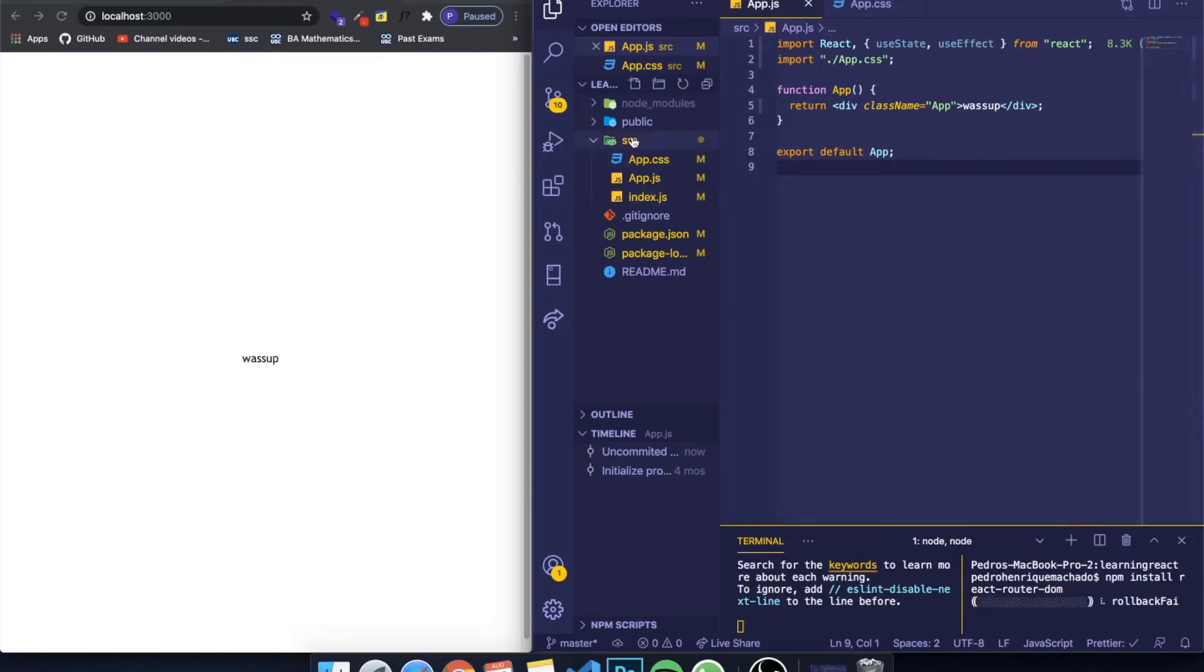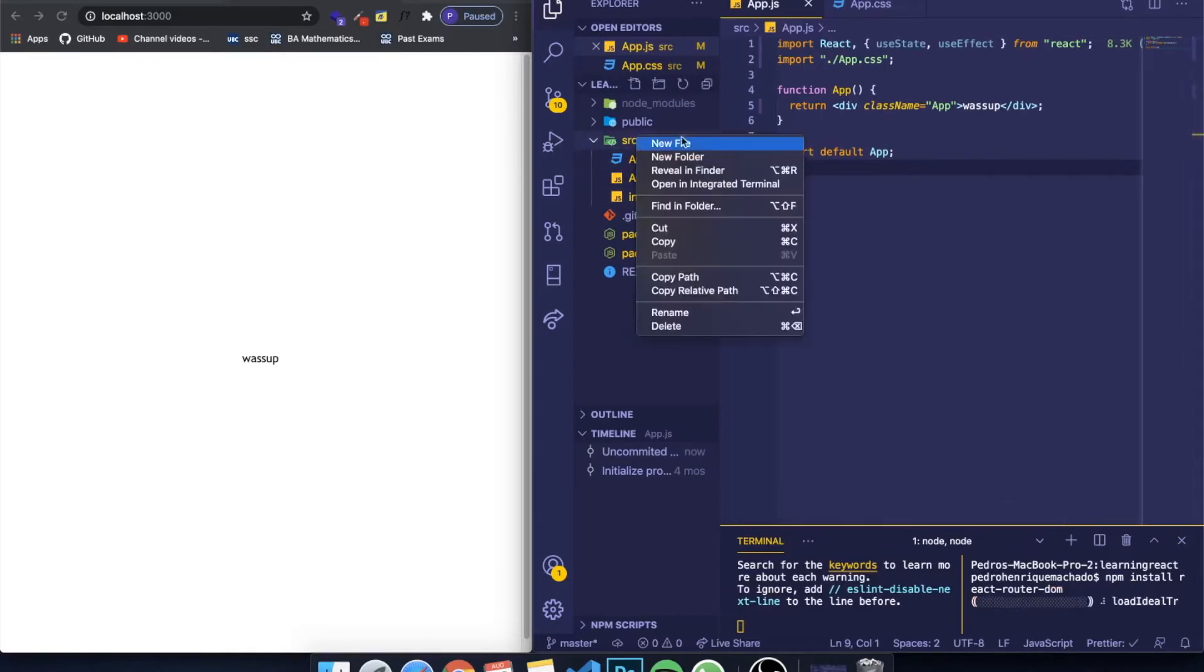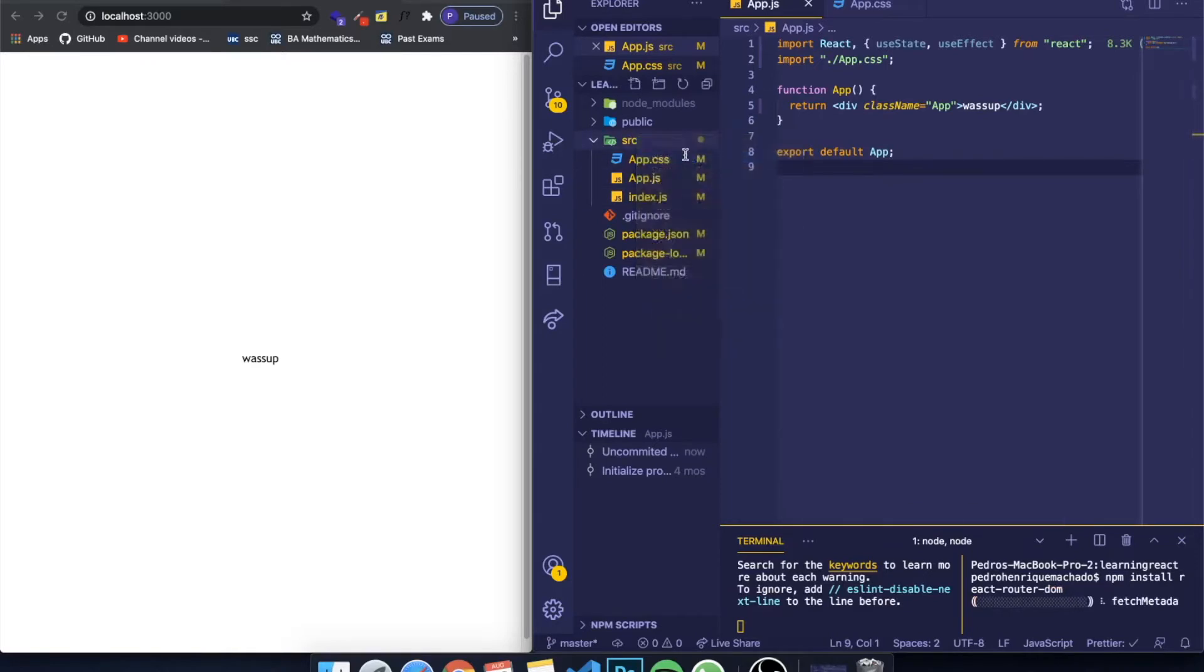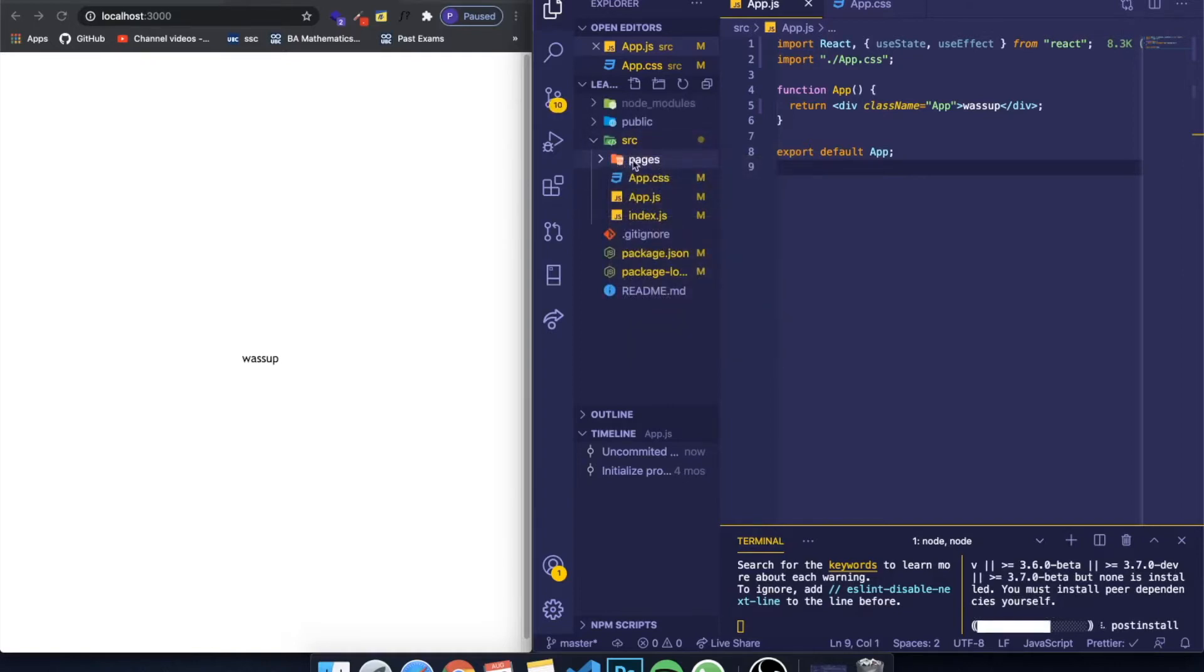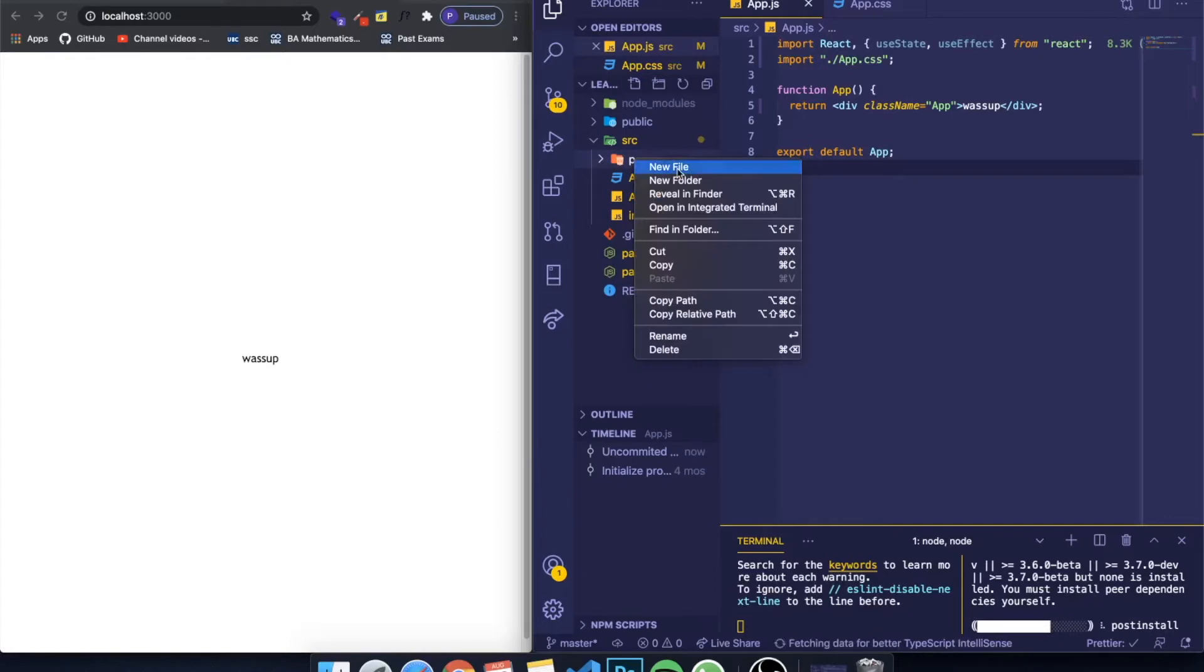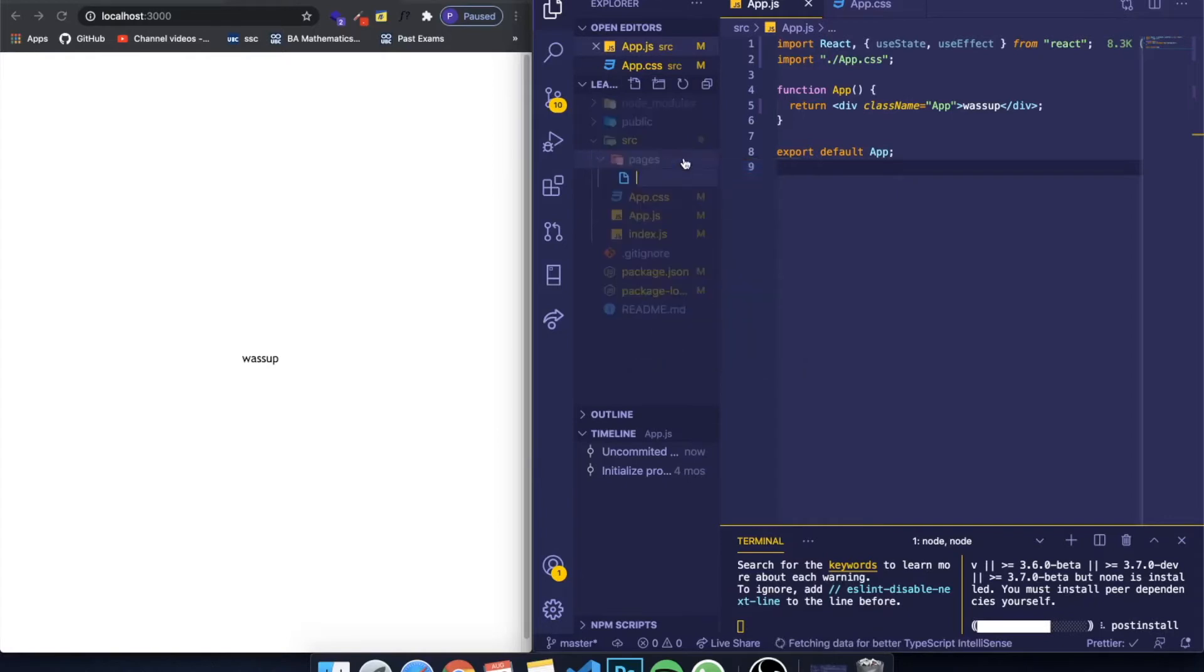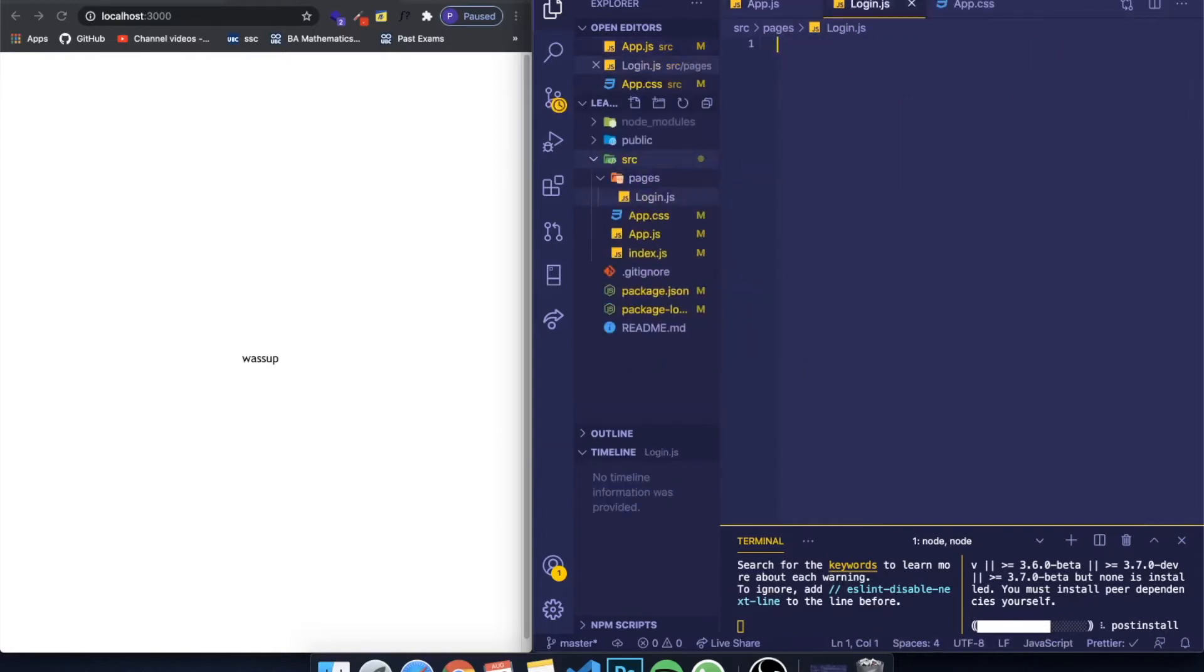In the meantime, let's create a folder called pages which will represent the different pages that we're going to have. For this example it's going to be really simple. I'm going to create a login page. I'm not going to make them functional, just create them so you guys can see.